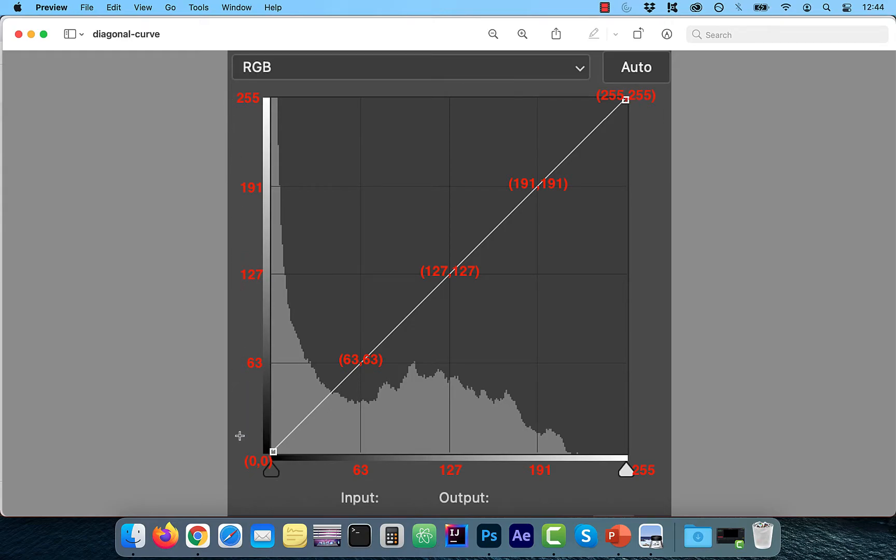In other words, if you divide 0 to 255, which is 256, by 4, you'll get 64.